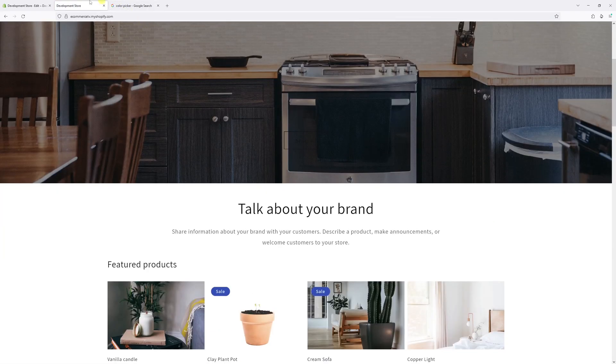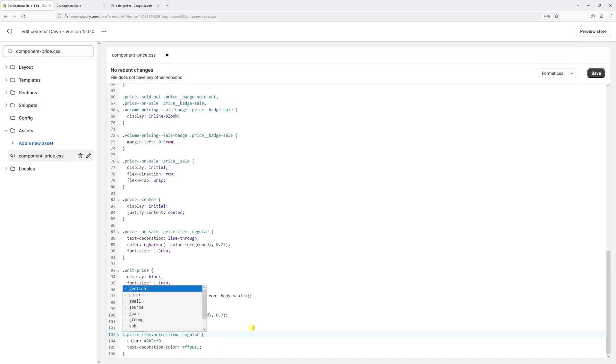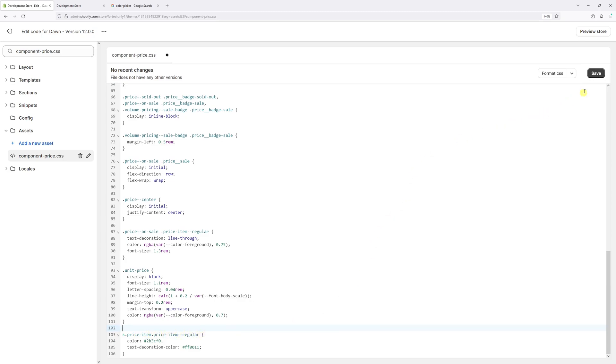In case it doesn't work, what you can try is: instead of the .price__sale space, delete everything right until the period and replace it with an 's'. So s.price-item.price-item--regular. Let's save it.